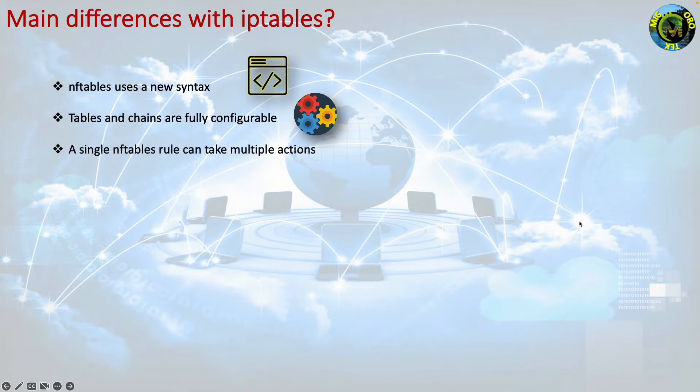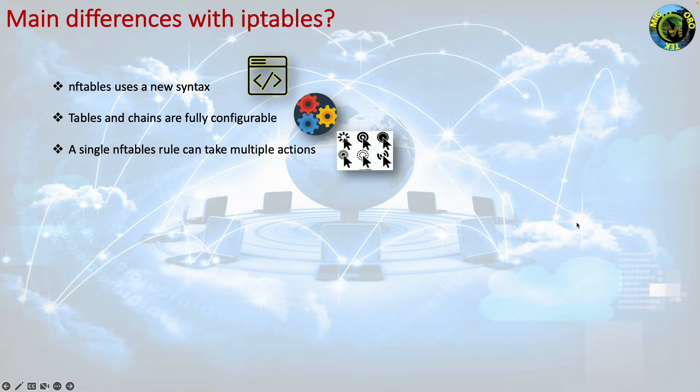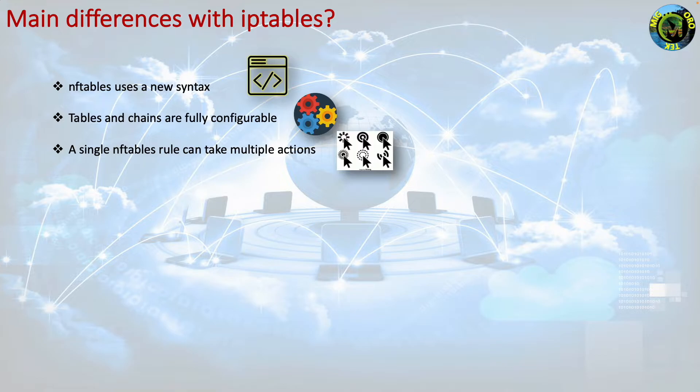Single nftables rule can take multiple actions. Instead of the matches and single target action used in iptables, an nftables rule consists of zero or more expressions followed by one or more statements.